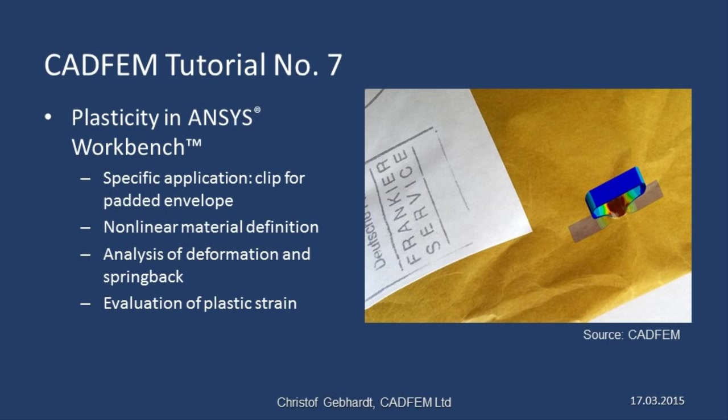We're going to use a clip used to close padded envelopes as our example. We will examine the non-linear definition of material properties and set up the analysis relating to loading, deformation and springback resulting from unloading. At the end of the analysis we're going to look at deformation and plastic strain.